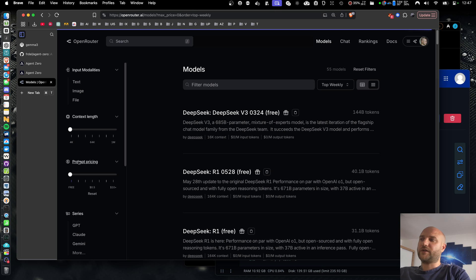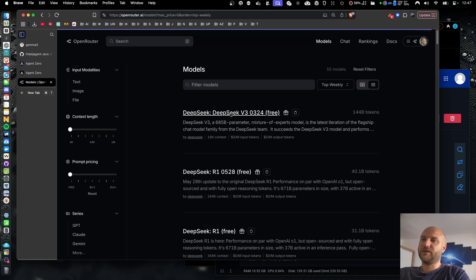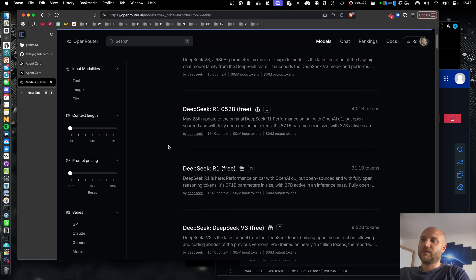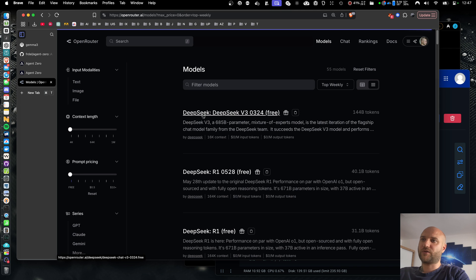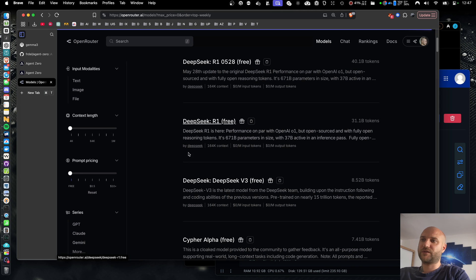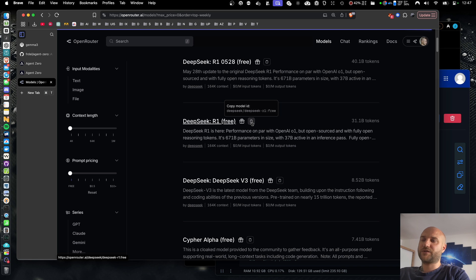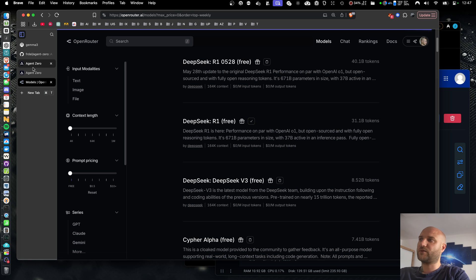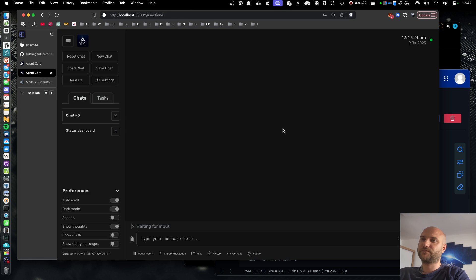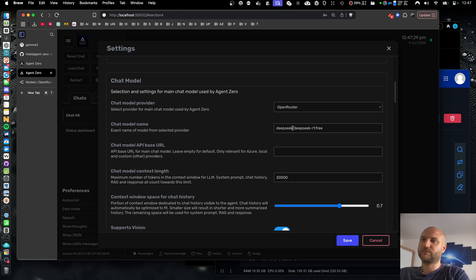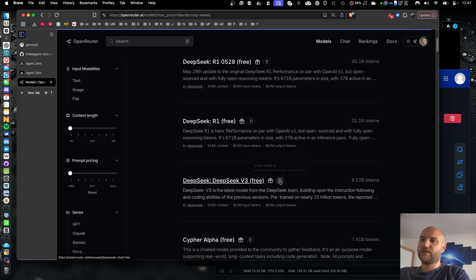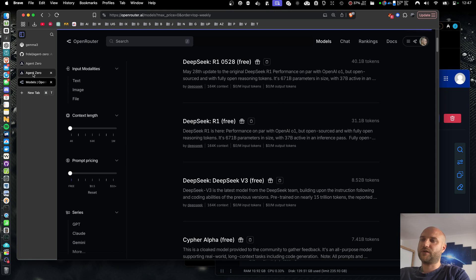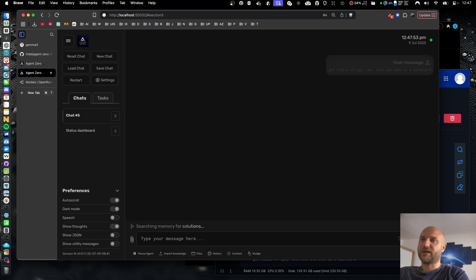OK, now let's compare this to some free models from OpenRouter. The top two used models are DeepSeq, Non-Reasoning and Reasoning. I'm going to use older versions of these two models because they will probably be less used and there will be better rate limits. So I'm going to take the reasoning one for the main chat model and browser model. And the non-reasoning one for utility. And let's try the same task again.